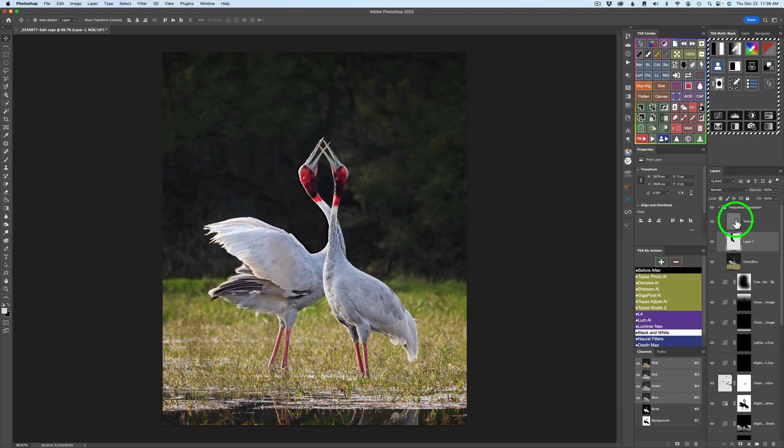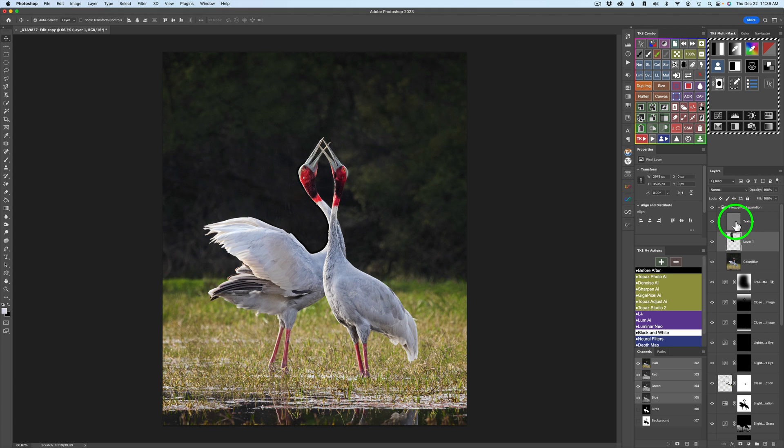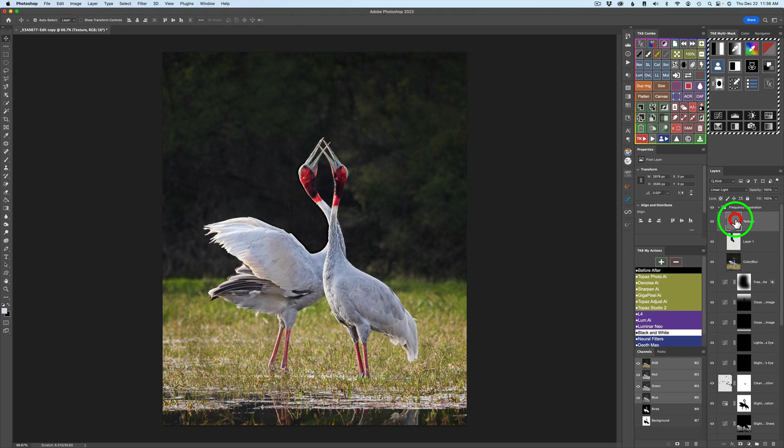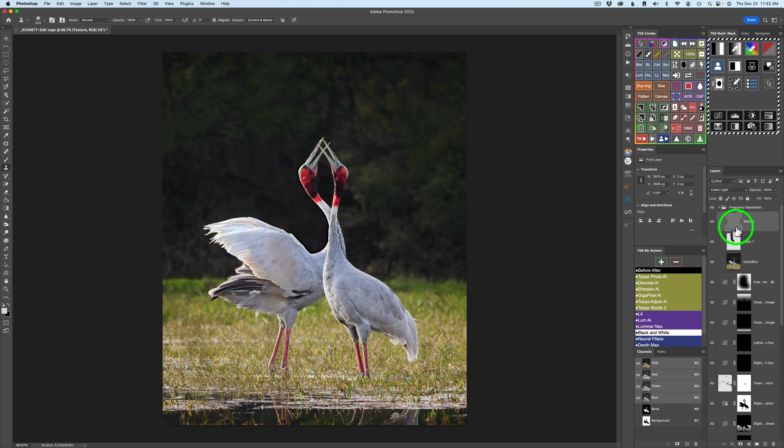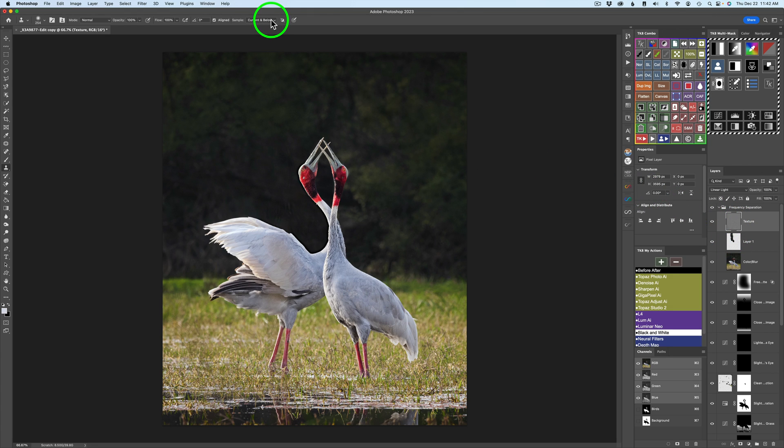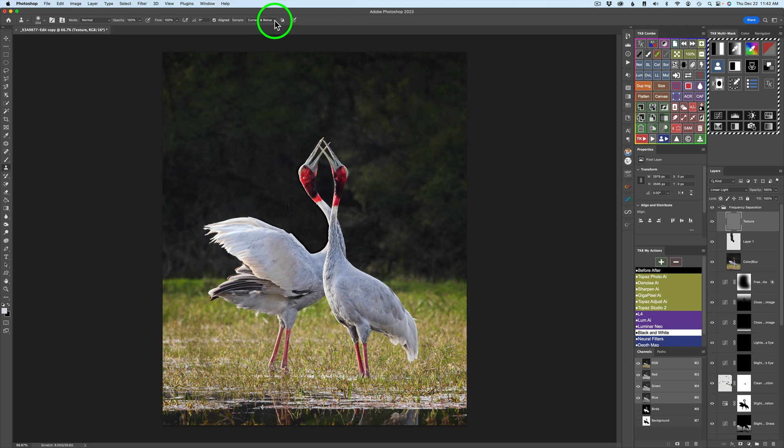So next, we're going to have to clone that texture layer to fix that. So what we'll do is click on that texture layer. Now, you can see where I've cloned right here. Now, I'm on the texture layer. But remember, I told you on that texture layer, you need to change your sample to current layer. Very important. Don't miss this.